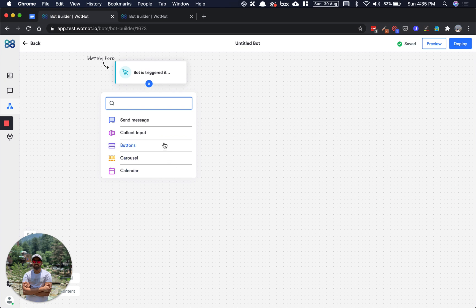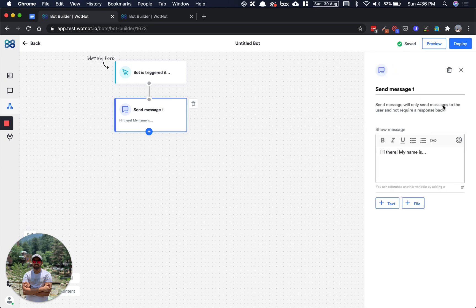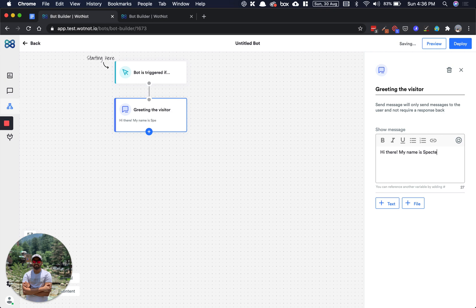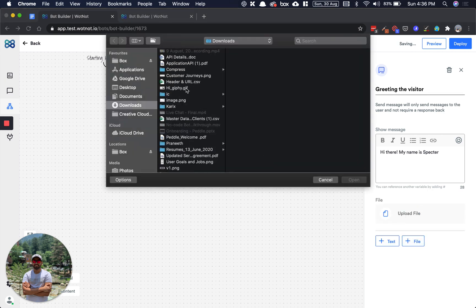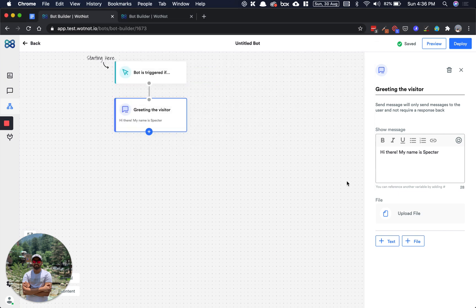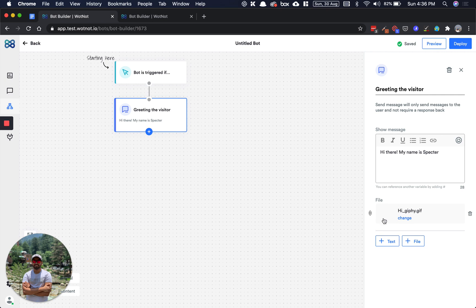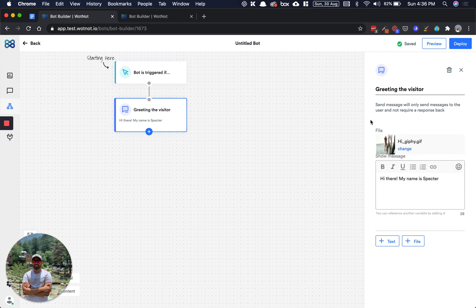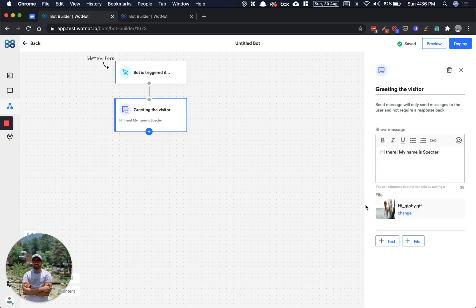In our case, let's just start by greeting the visitor. I'll just change this block title to greeting to visitor and let's start by saying hi, my name is Spectre. We want to make this bot a bit more cooler, so rather than just having text, we will also add a gif. I'll just click on upload and choose a gif here. You can see the gif here, and you can always reorder your blocks as in how you please so that it's perfect according to your liking.